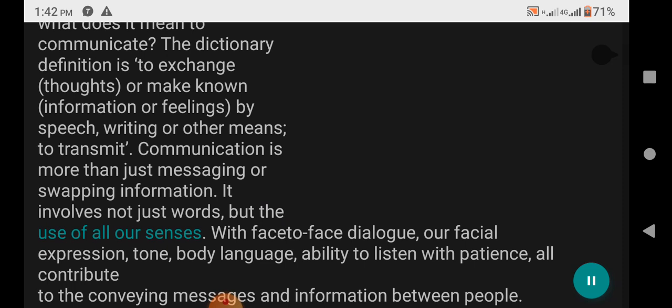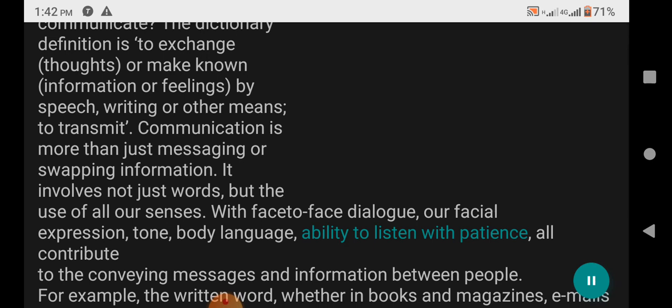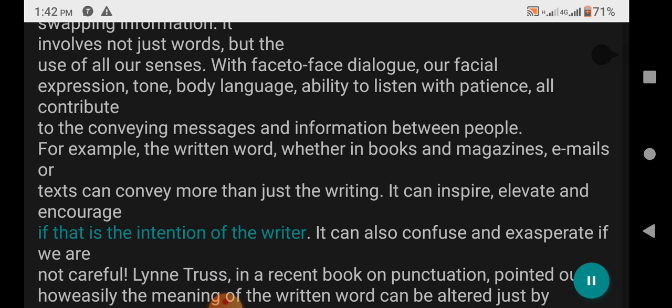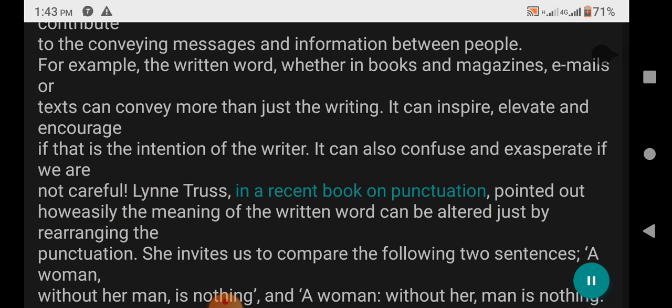Communication is more than just messaging or swapping information. It involves not just words but the use of all our senses. With face-to-face dialogue, our facial expression, tone, body language, and ability to listen with patience all contribute to conveying messages and information between people. For example, the written word — whether in books, magazines, emails, or text — can convey more than just the writing. It can inspire, elevate, and encourage if that is the intention of the writer. It can also confuse and exasperate if we are not careful.